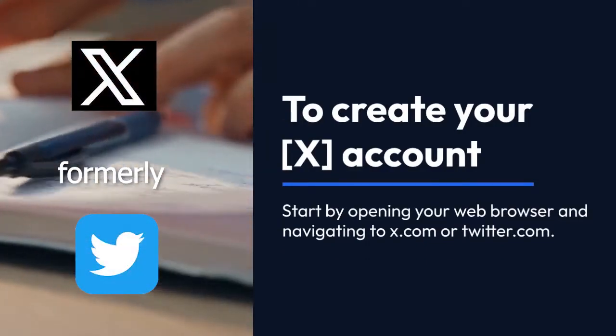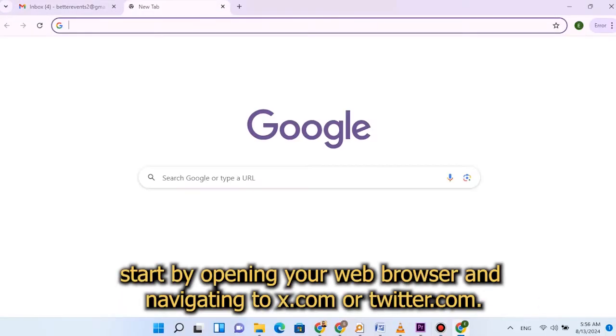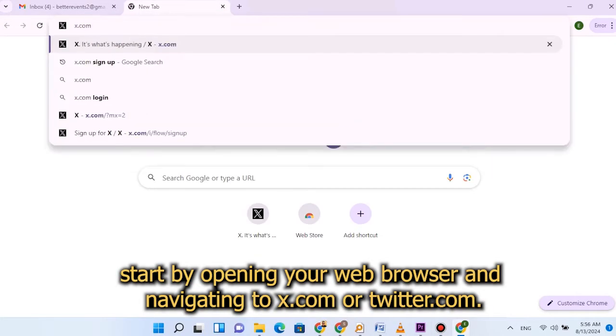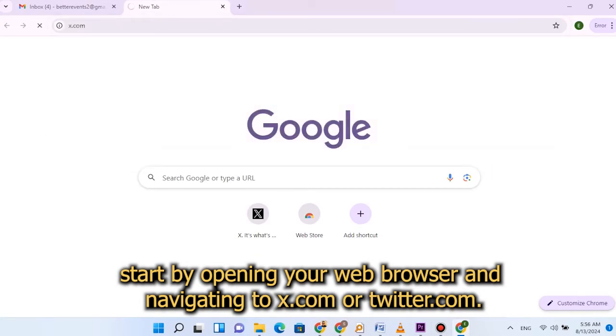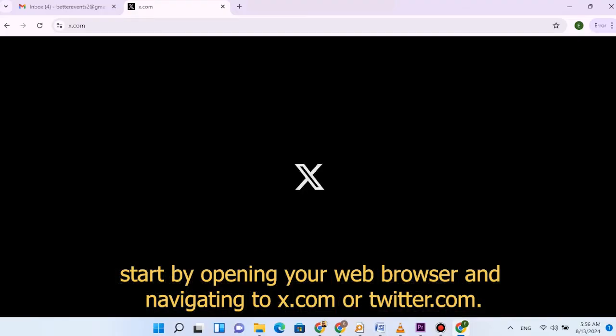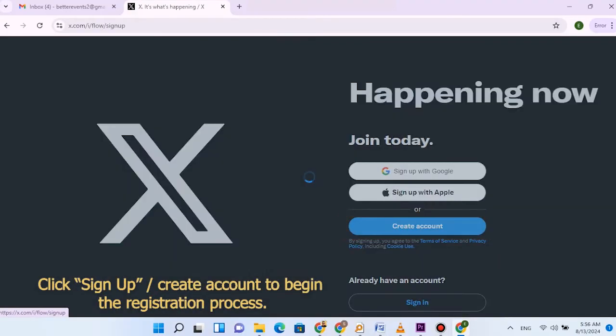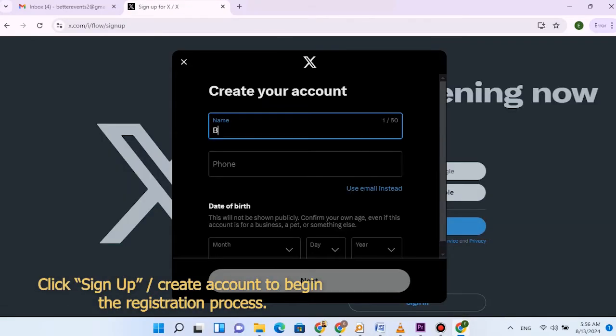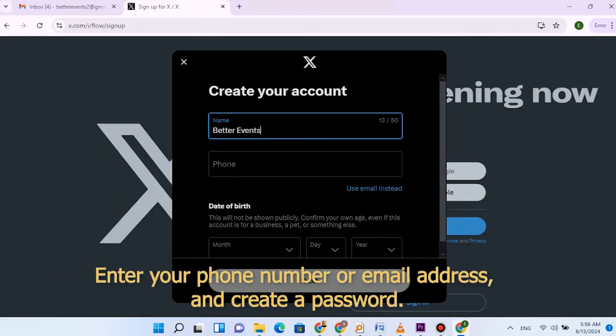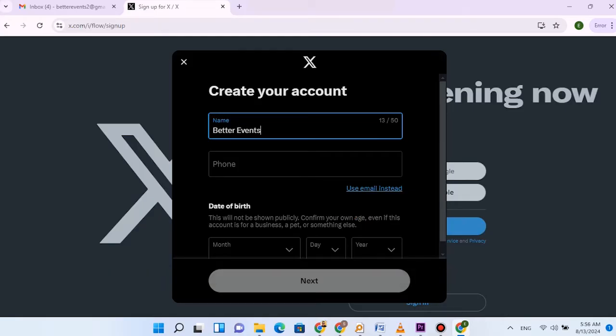To create your X account, start by opening your web browser and navigating to x.com or twitter.com. Click sign up to begin the registration process. Enter your phone number or email address and create a password.